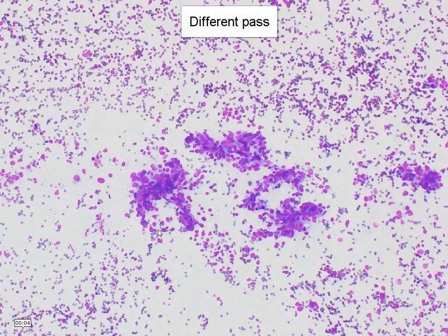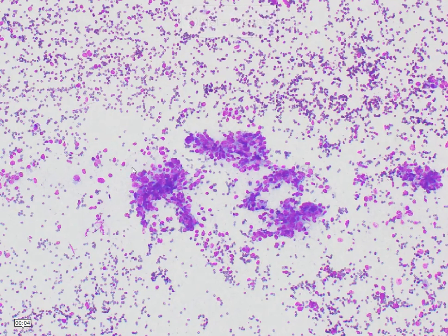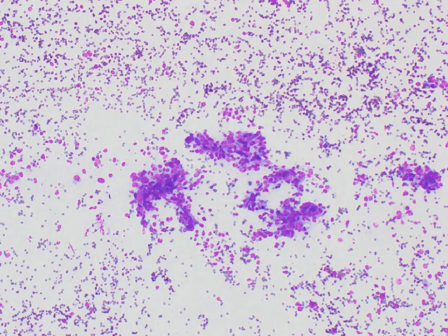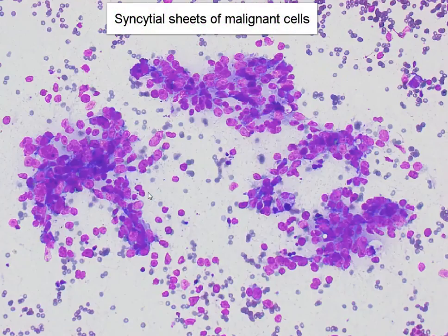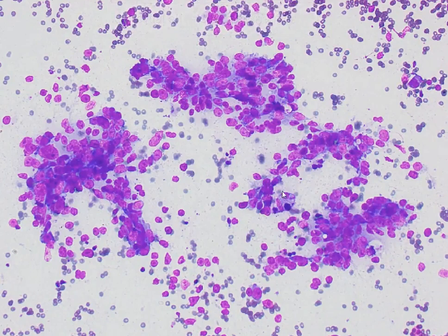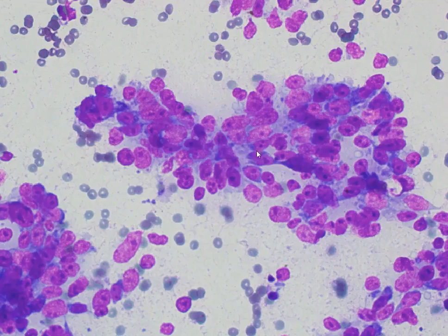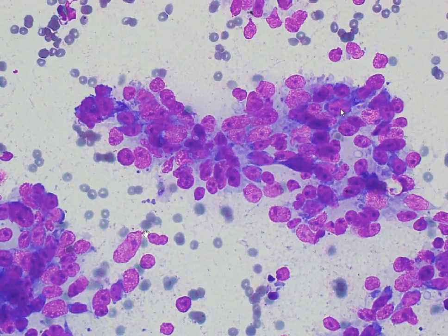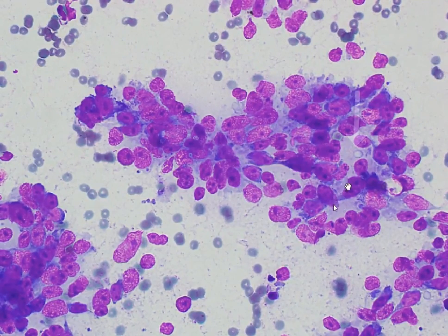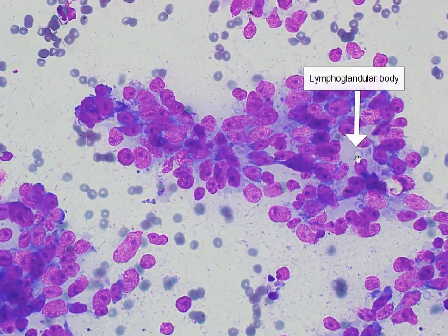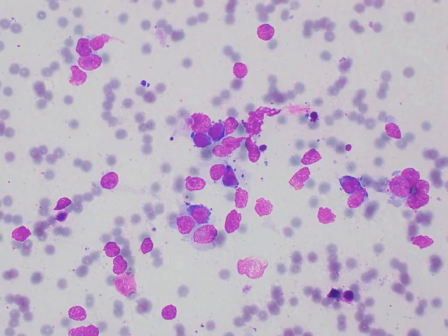This is a smear taken from a different pass, and we can see that there appears to be a more cohesive pattern in this particular smear. We have what appears to be syncytial sheets of malignant cells mixed with lymphocytes in the background, and many of the nuclei are quite ovoid with prominent nucleoli. Occasional lymphoglandular bodies are identified, but they are not a lot.